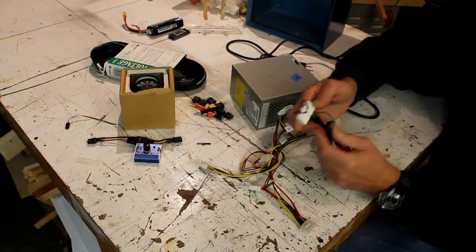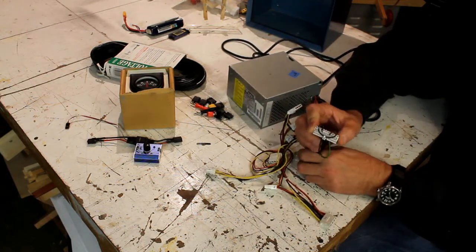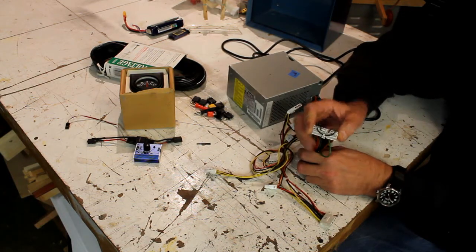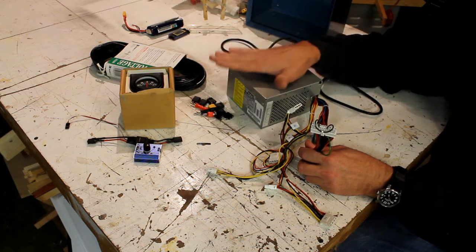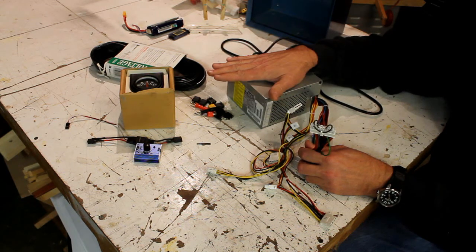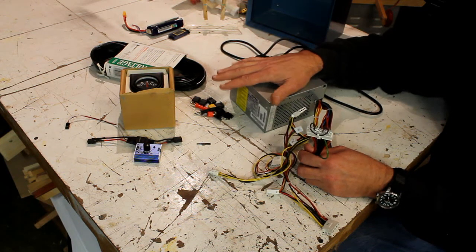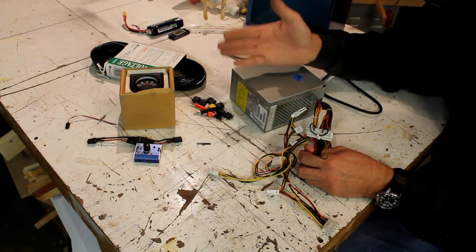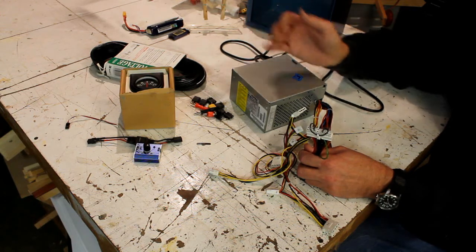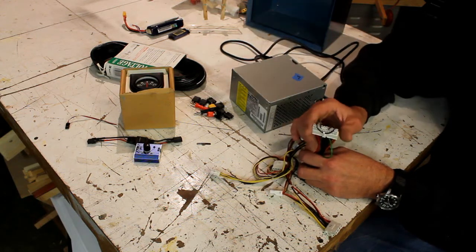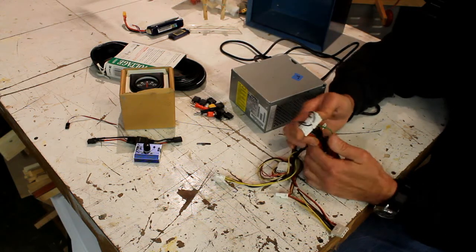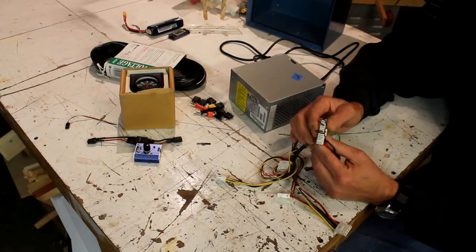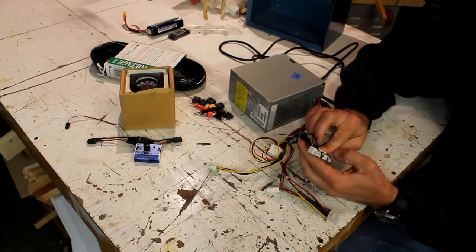Now you can see on here I've got a jumper wire in there and I did that so that I could test this to make sure that it was actually a good power supply. When you're buying stuff used you don't know how many miles are on it, you don't know if it works or not, so I did test this one.